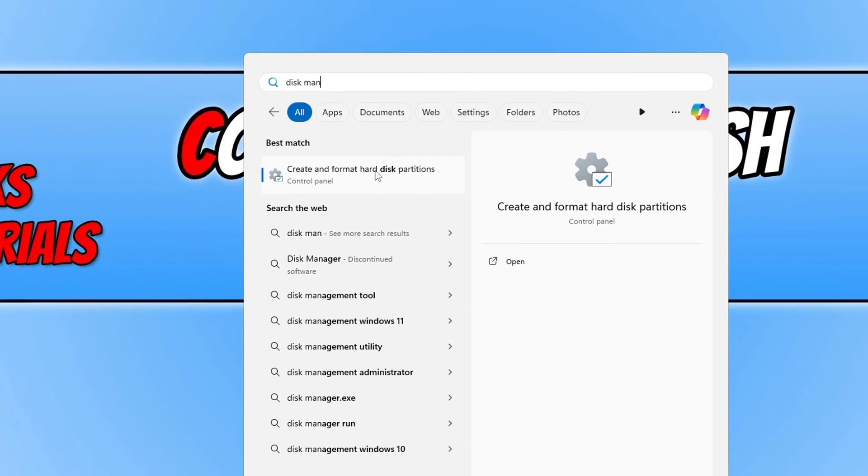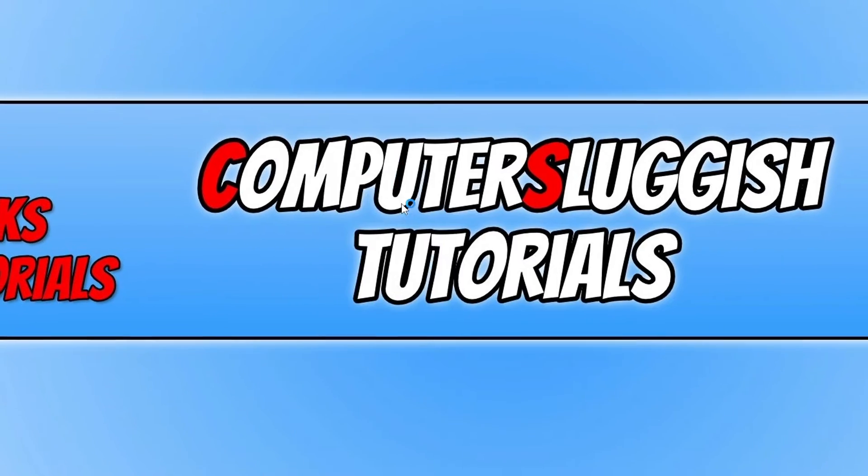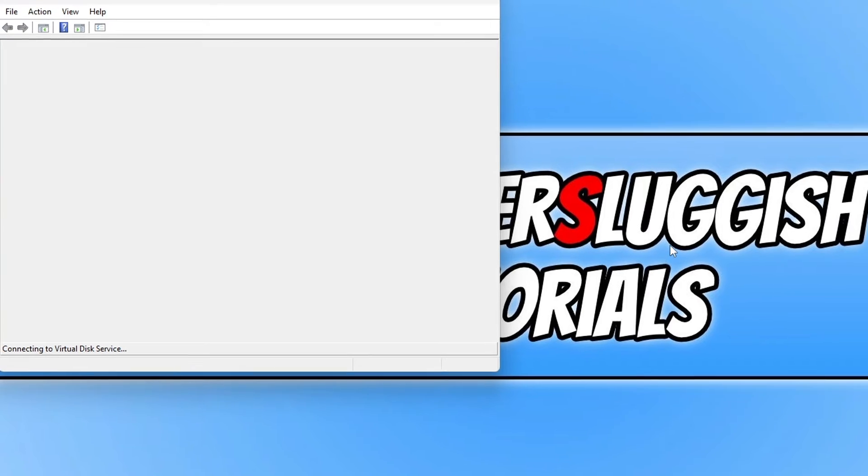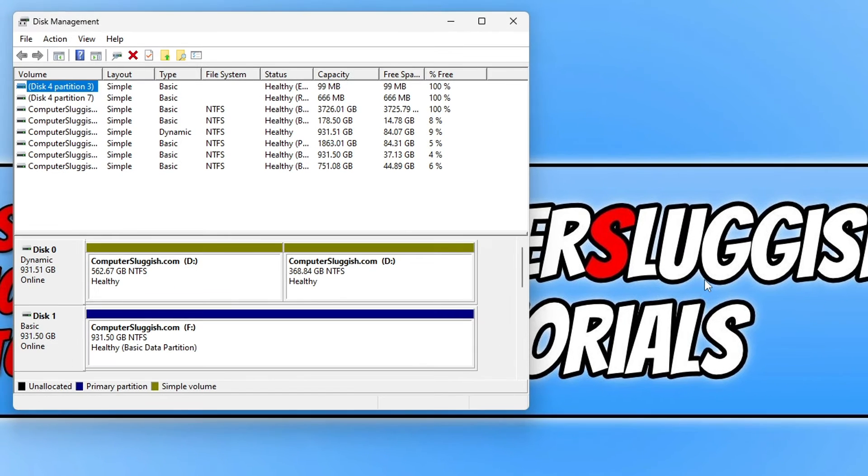Go ahead and click onto this option. So you're now going to see all the hard drives and partitions that are on your Windows 11 computer.